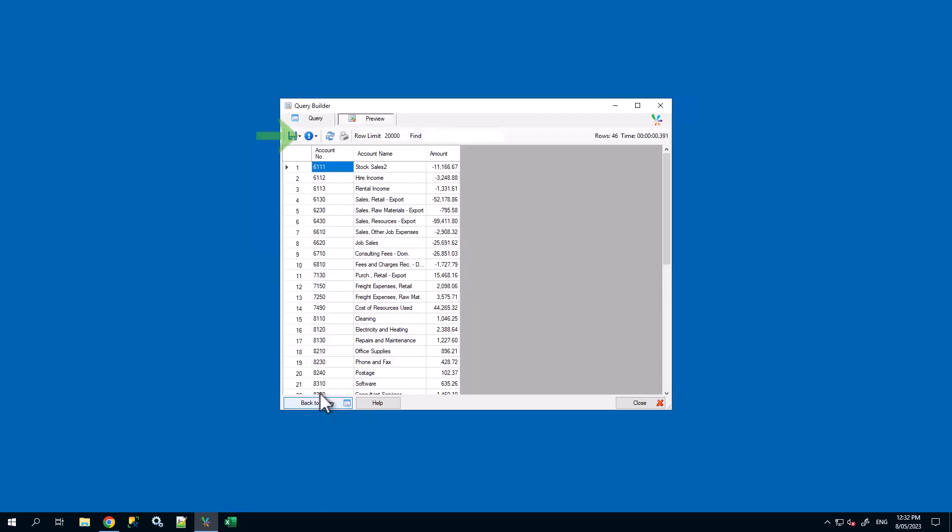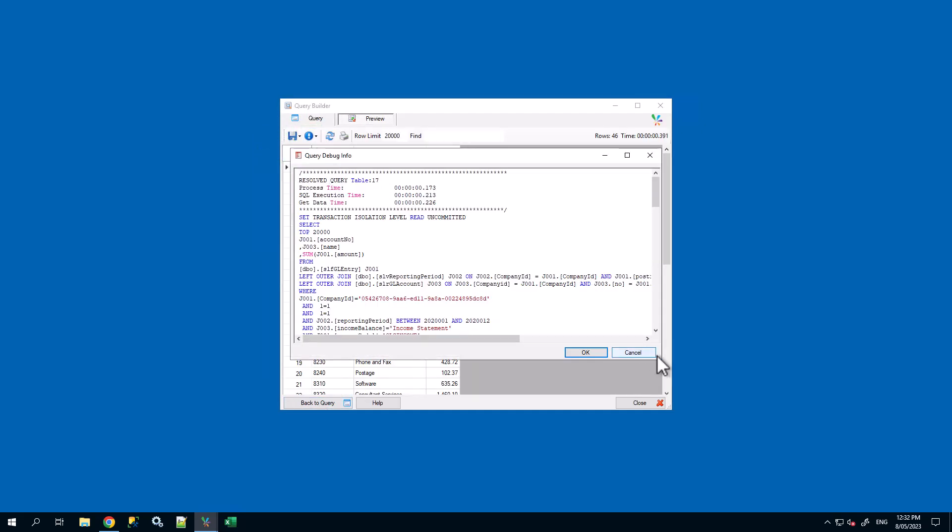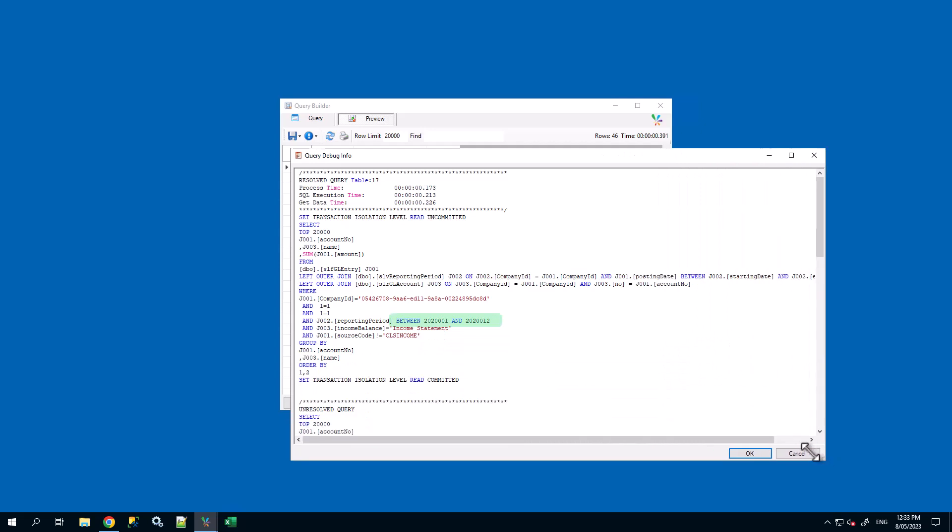To better show what this filter is doing, view the SQL statement. We can see that there is a filter on reporting period between 2020-001 and 2020-012 which means it should be returning the entire year of 2020.